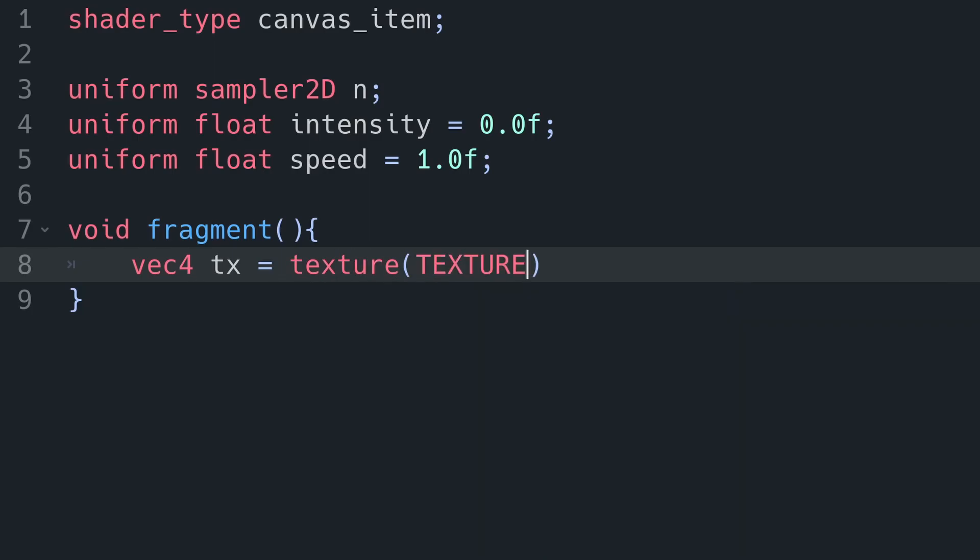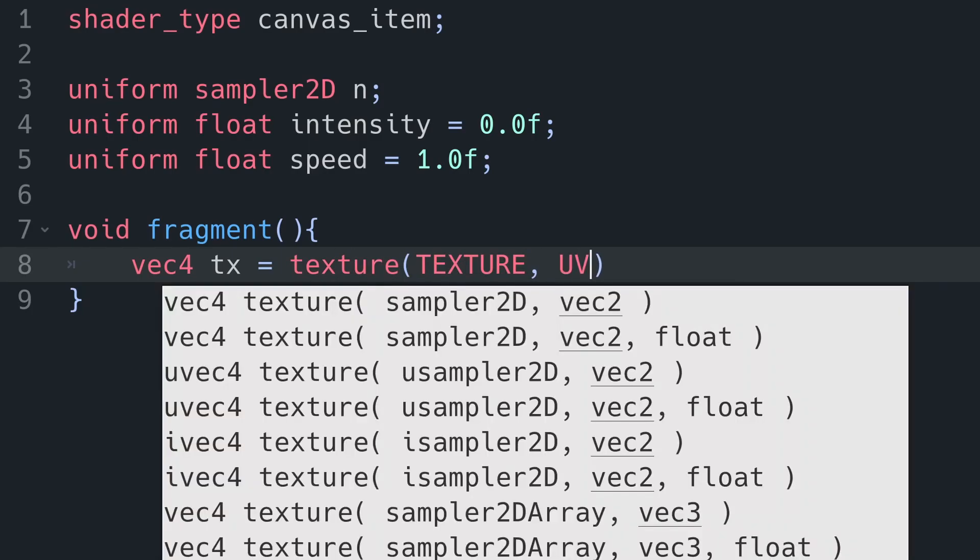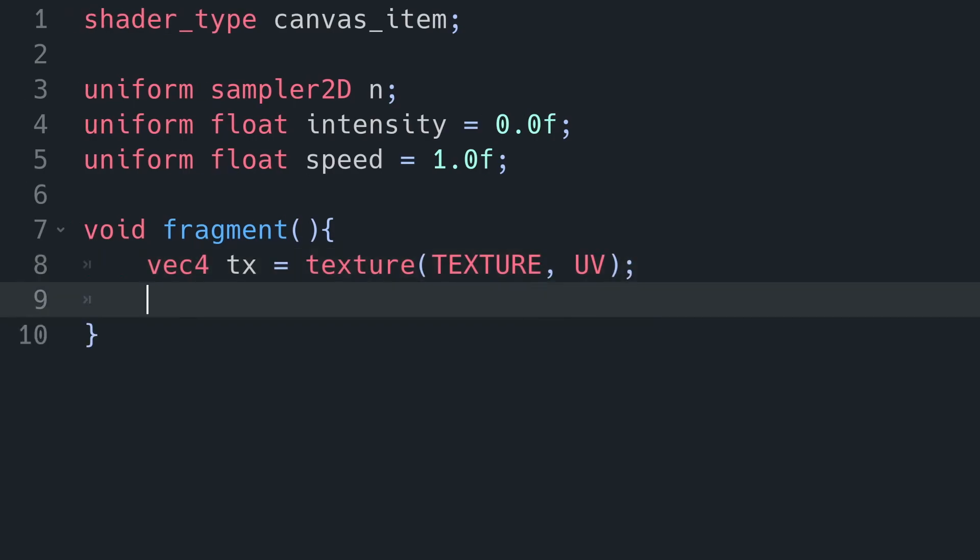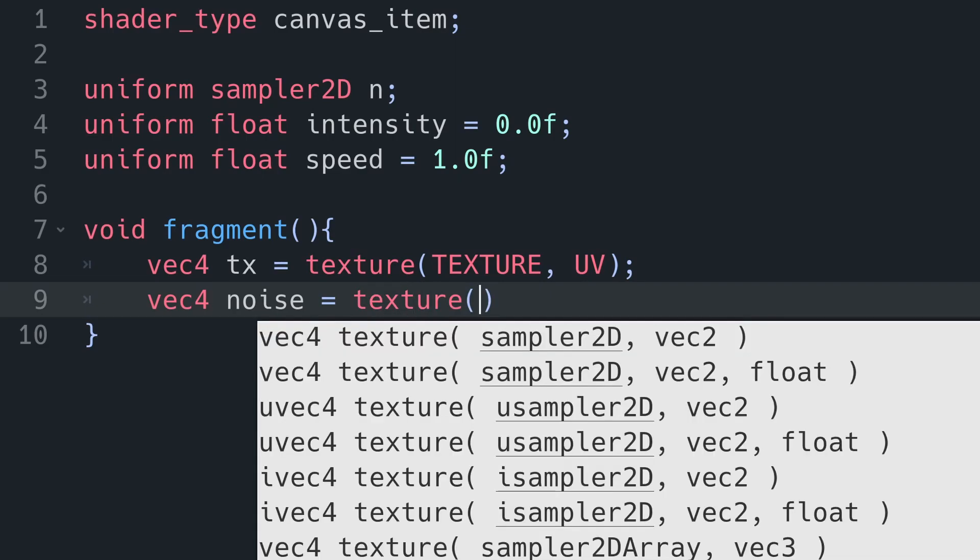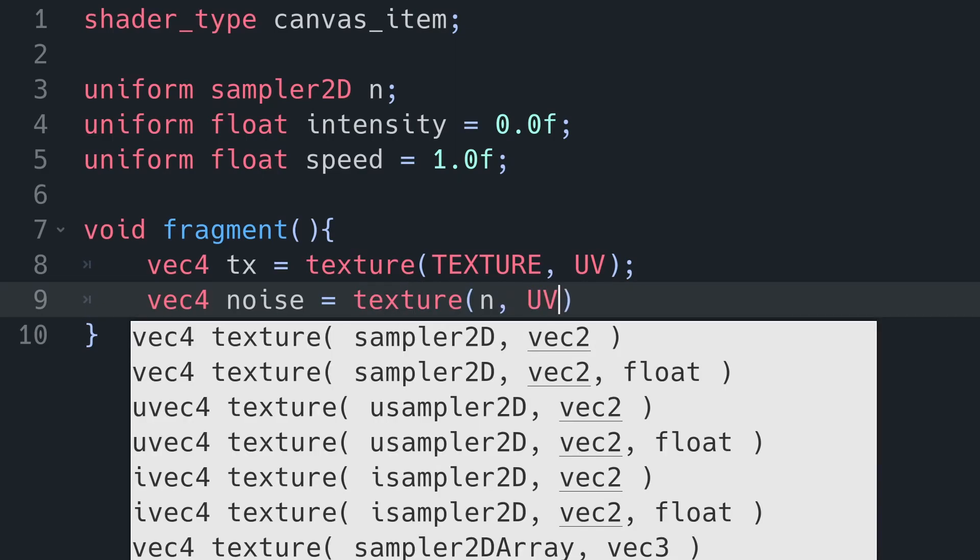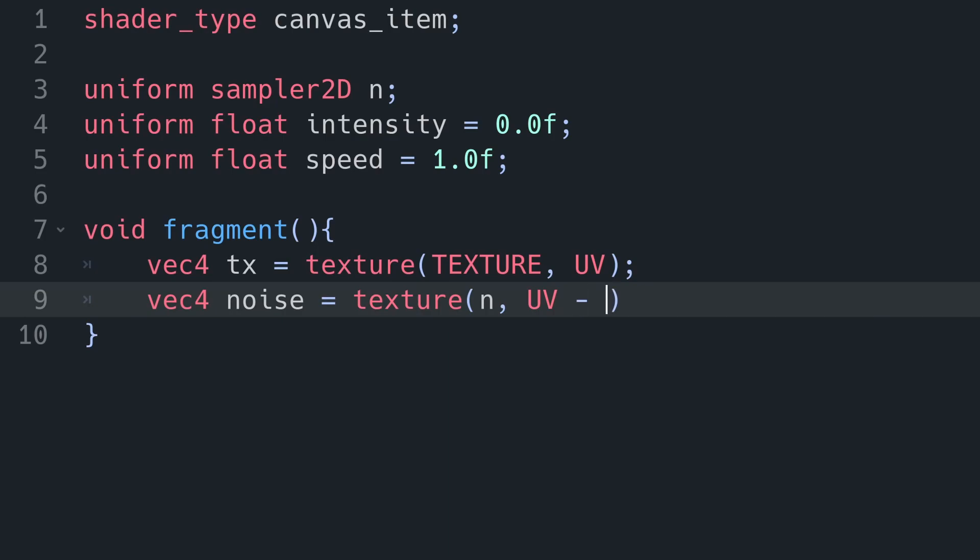And then we're going to want to get our noise, and we're going to be scrolling this so that it moves over time. And how we're going to do that is we're going to read the texture in the same way. Instead of texture, we're going to take that n sampler2d, and we're going to minus the current time. That gets passed as a vec2 by the shader, because it's all clever, and that will make it scroll up and to the left.